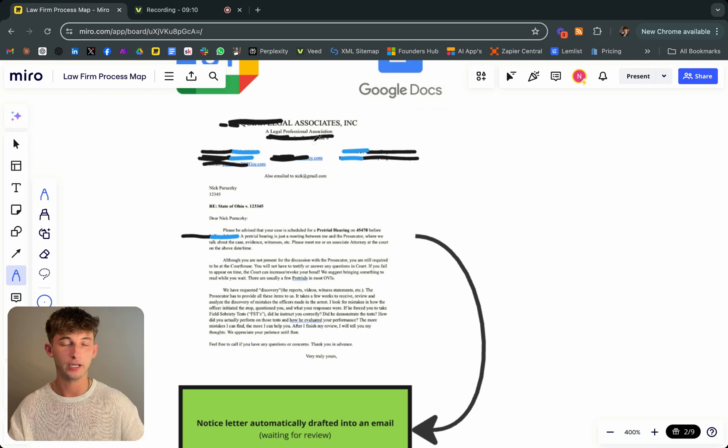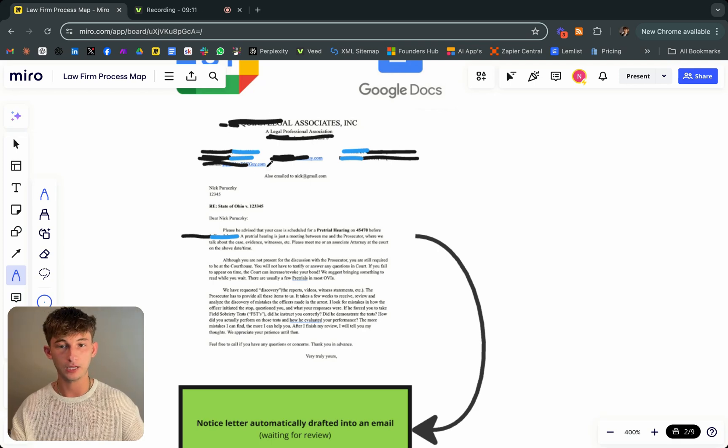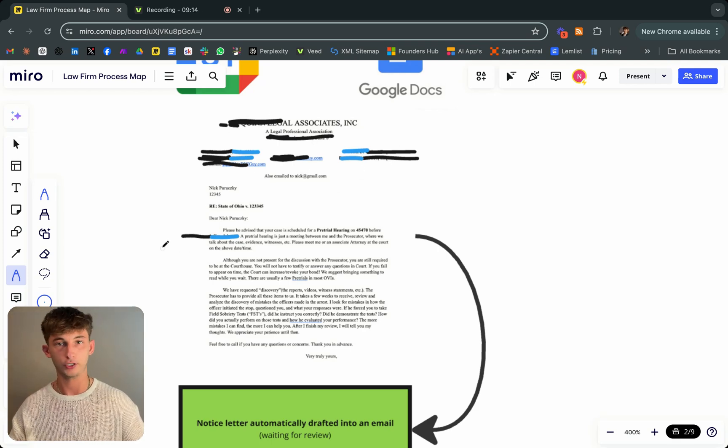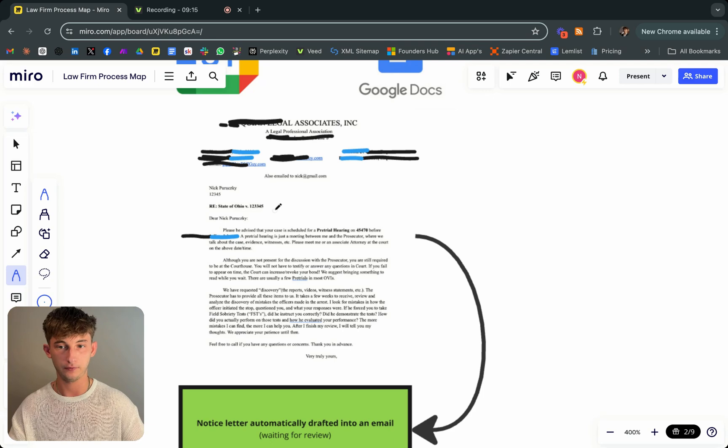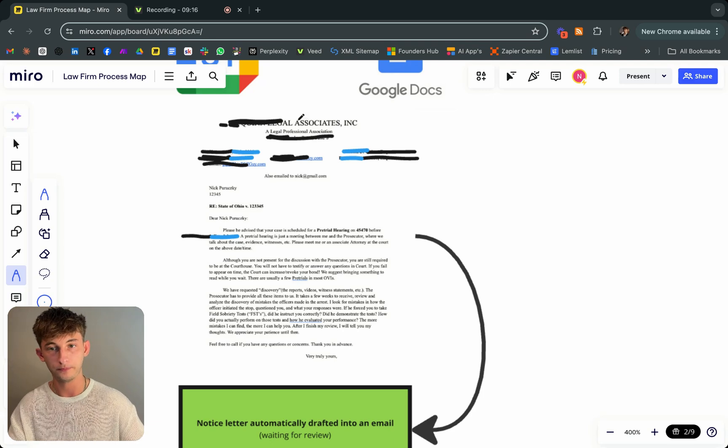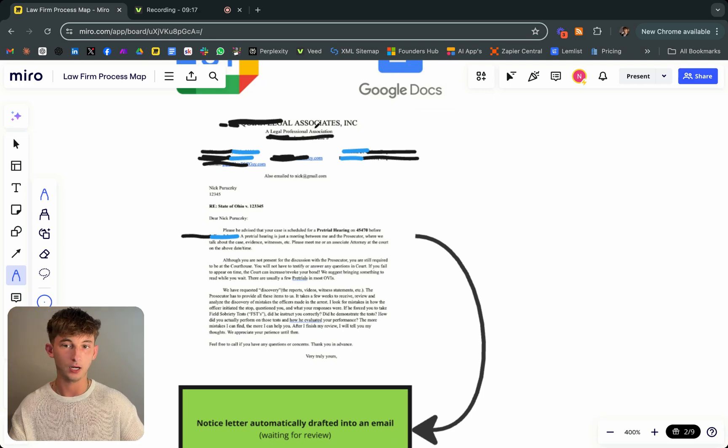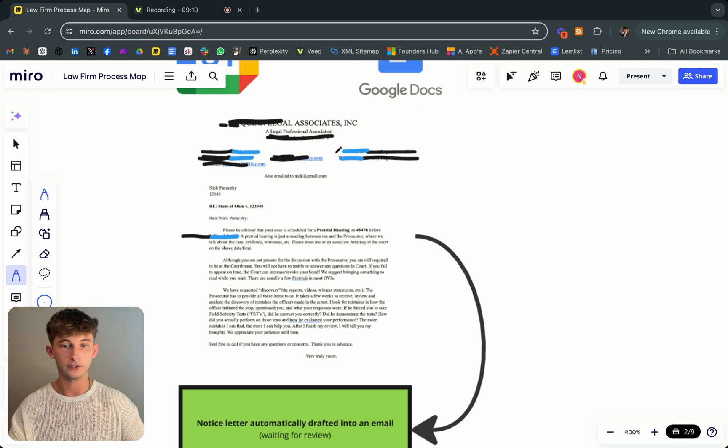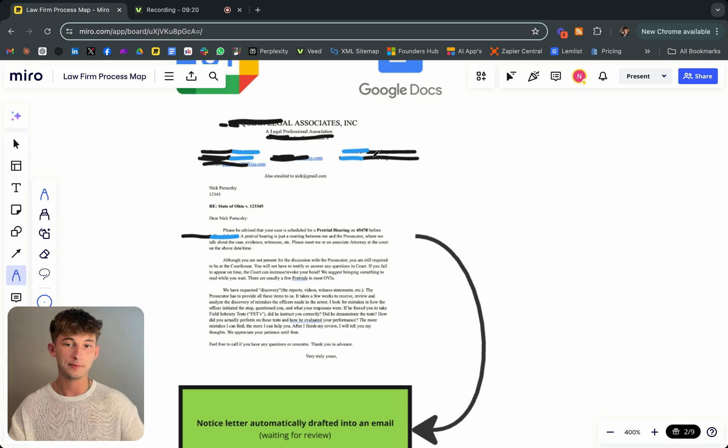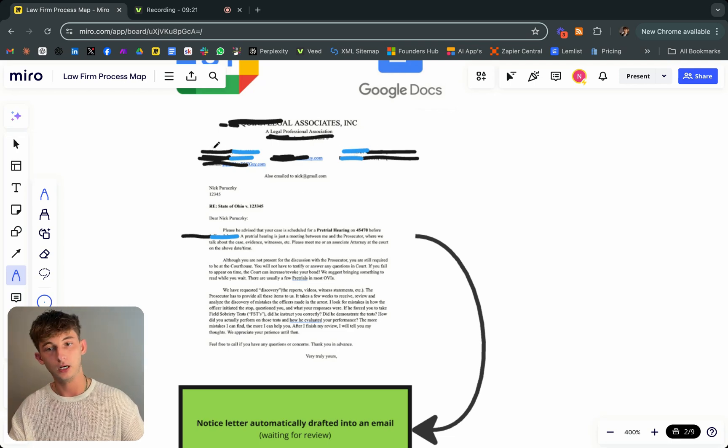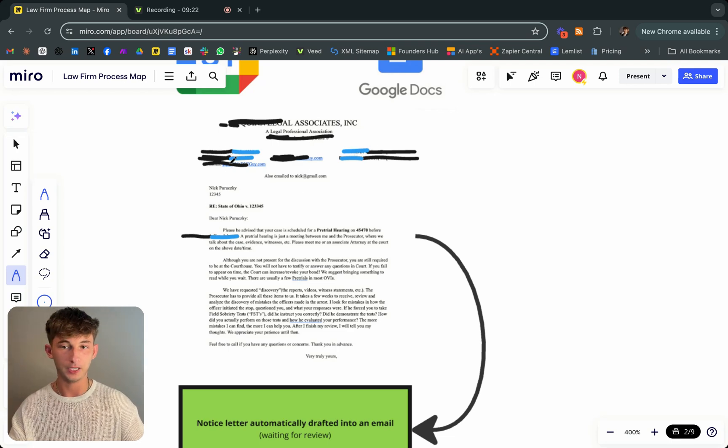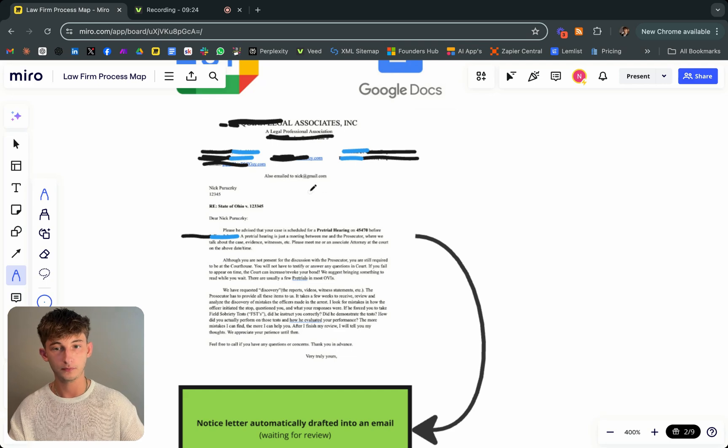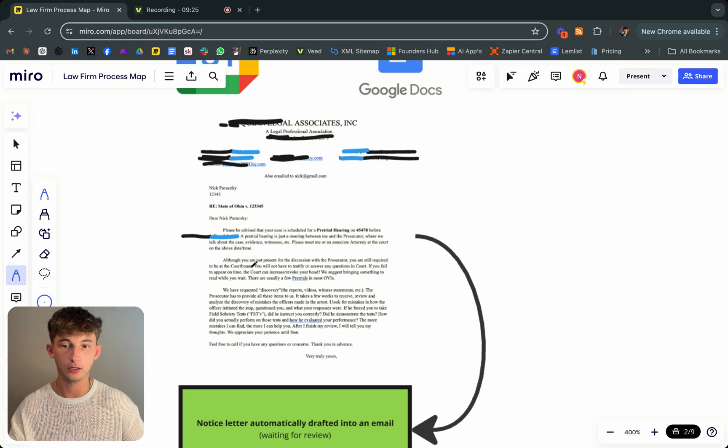Here's the name of the firm. Obviously I had to block out some information just because I don't want to share my client details and everything. But as you can see, the names up here. This is where the lawyer's names would be, names of the client and everything, email. I just put in a fake email.